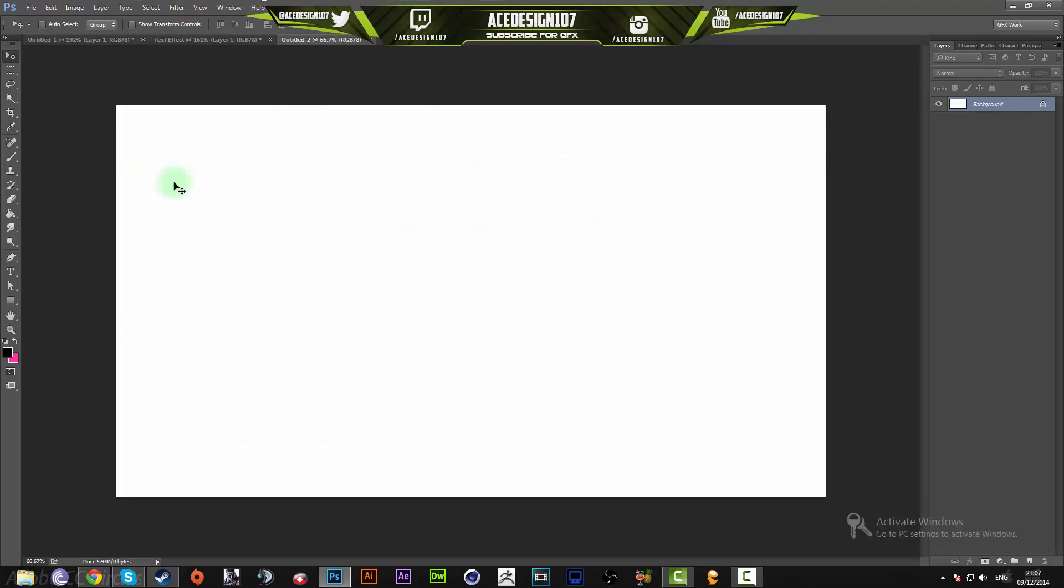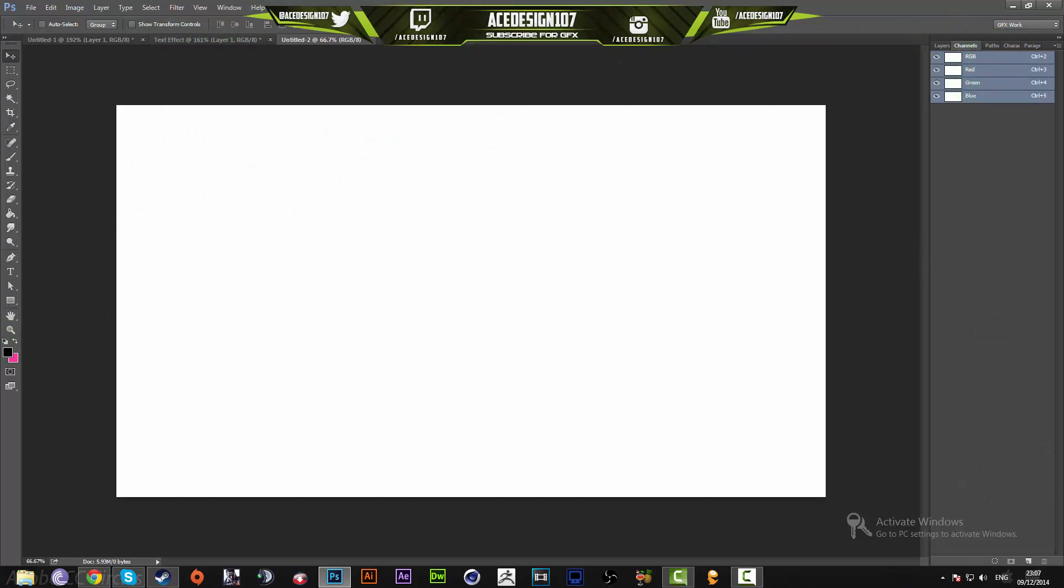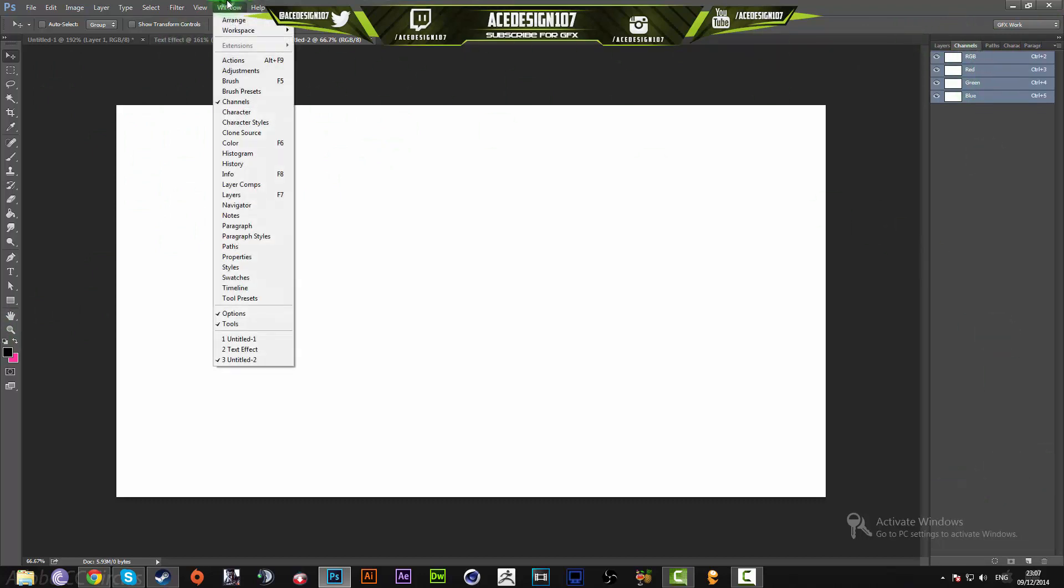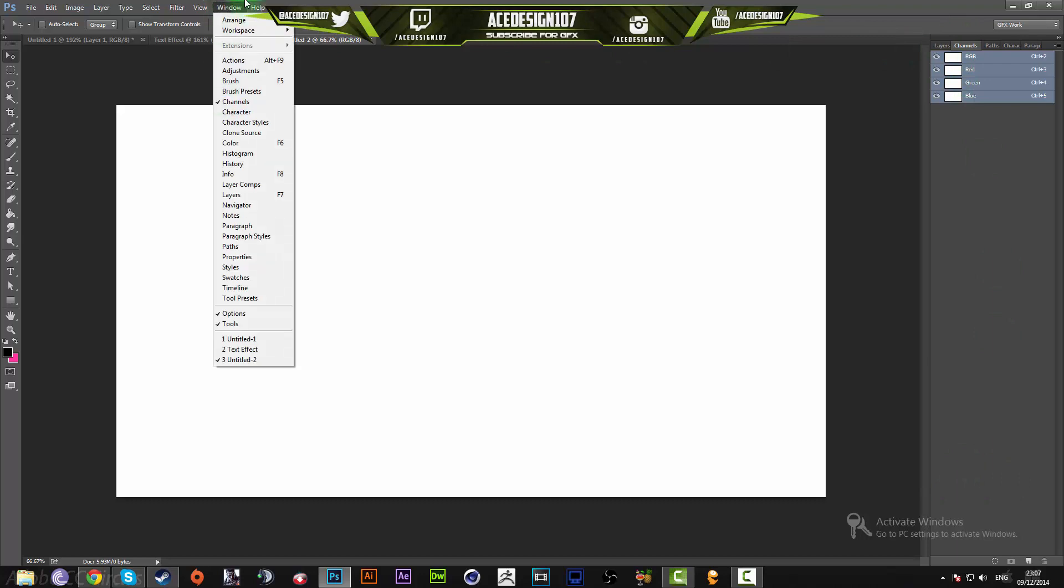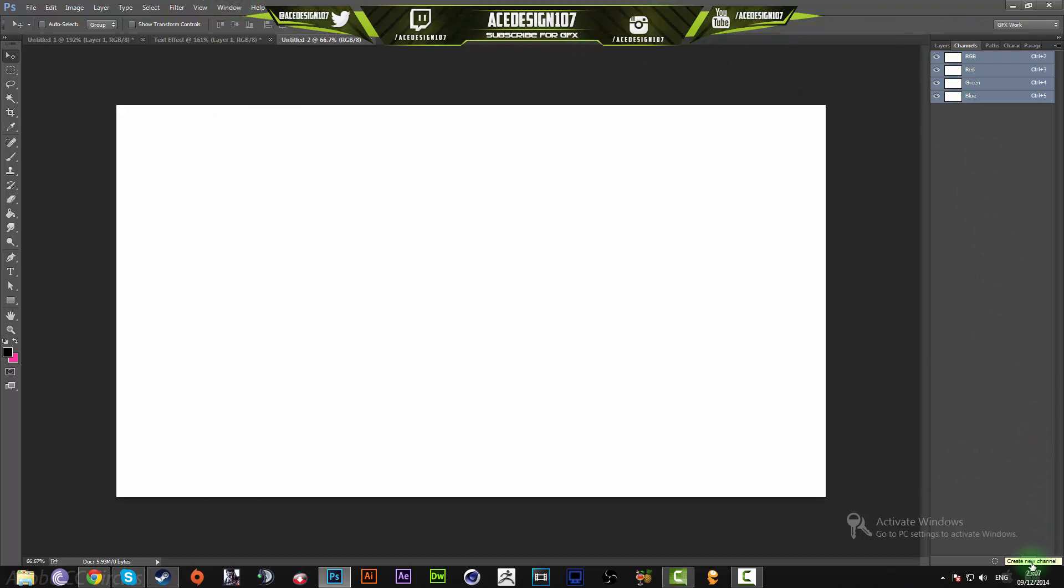We're going to go to our Channels - make sure you go to Window > Channels to have that up, or you can press F7 to get it up. Then you're going to make a new channel by pressing down here, and I'm going to grab the Brush tool.